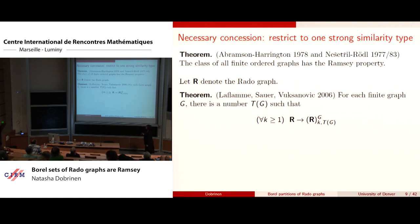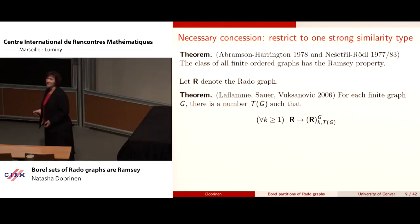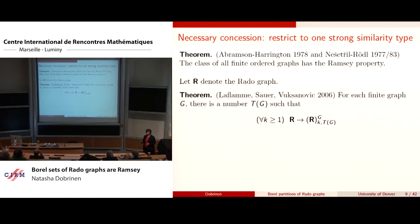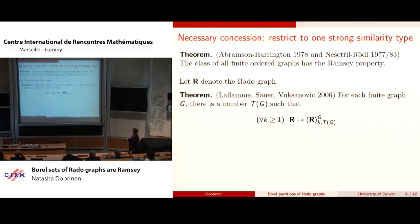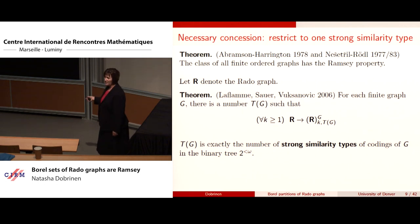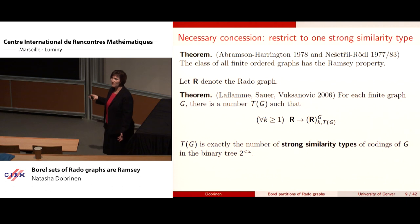If you go to the Rado graph, they don't have the Ramsey property, but they have the best thing they can have: finite big Ramsey degrees. If you look at the Rado graph and color all copies inside of it of a finite graph G, then no matter how many colors you use, there is a fixed number T(G) such that given your coloring, you can always find a sub-Rado graph where you have no more than T(G) colors for copies of G. This T(G) is exactly the number of strong similarity types of the codings of G in the binary tree — one color per strong similarity type.